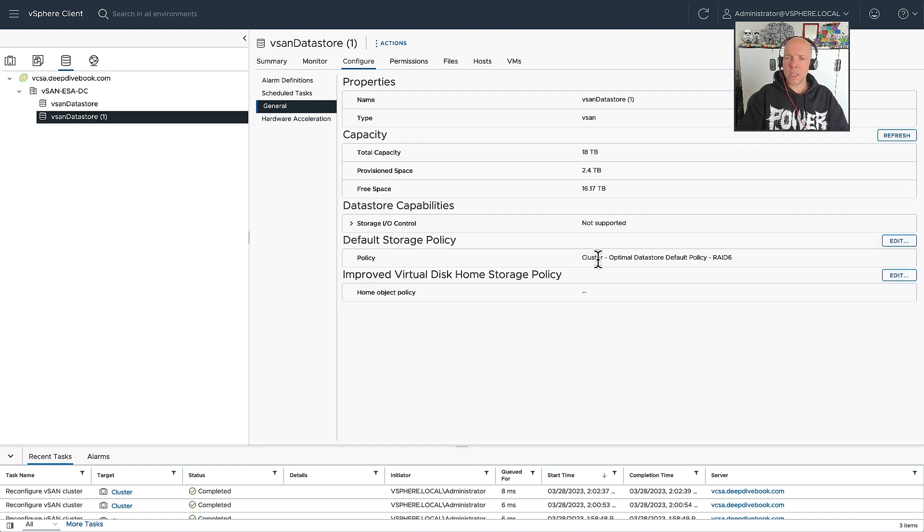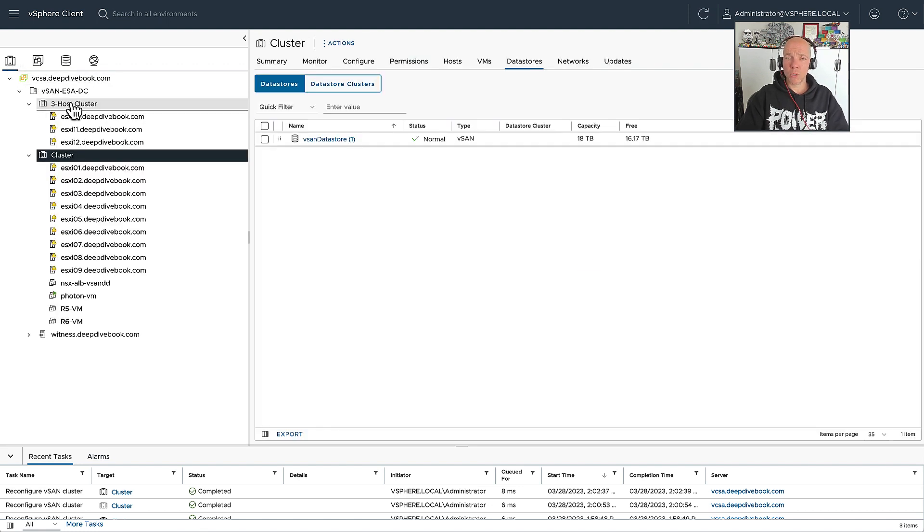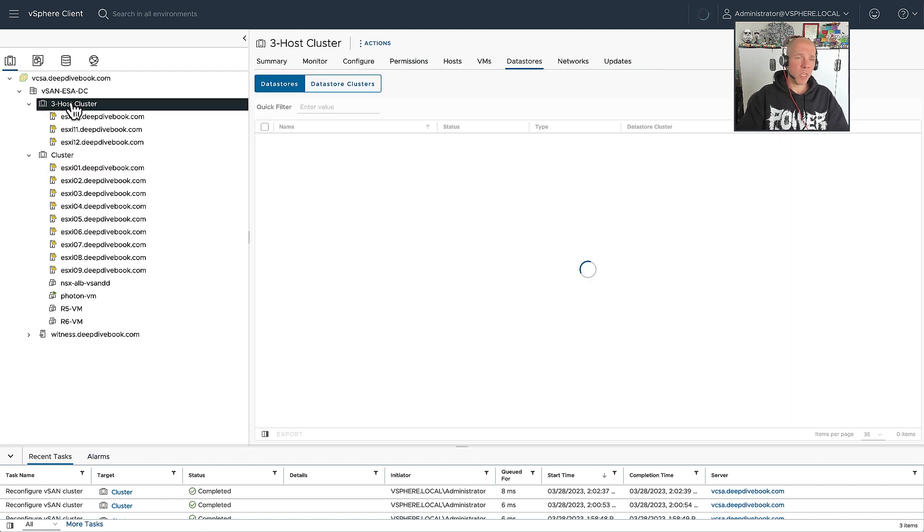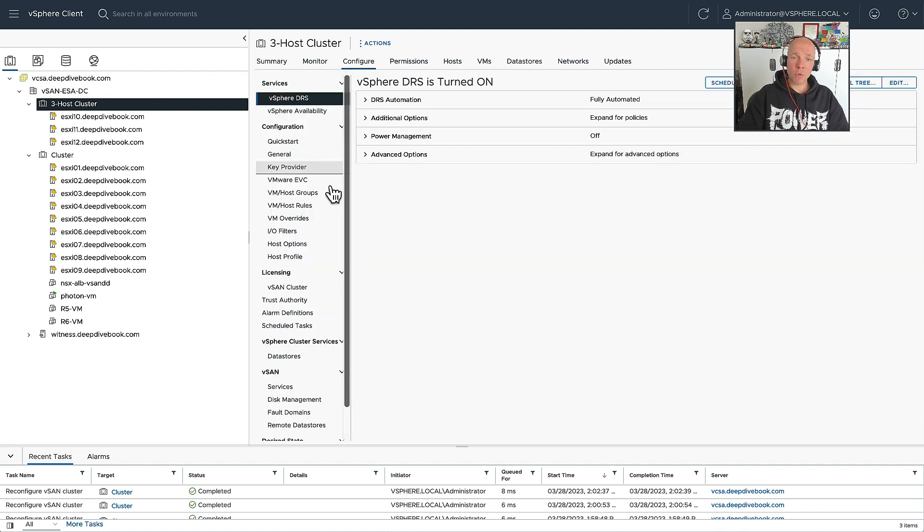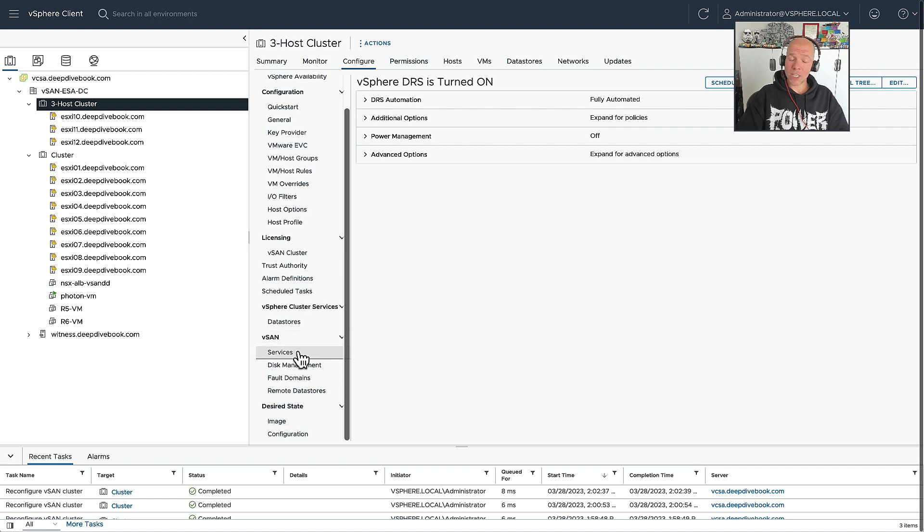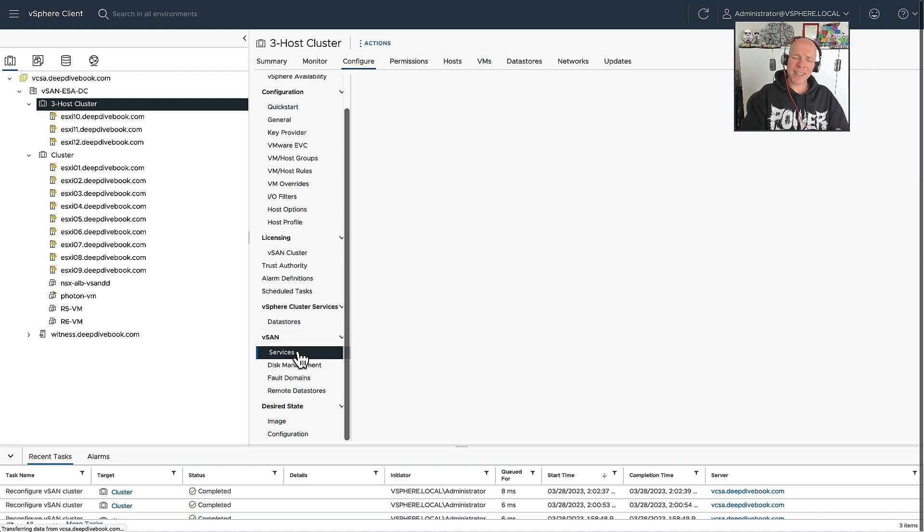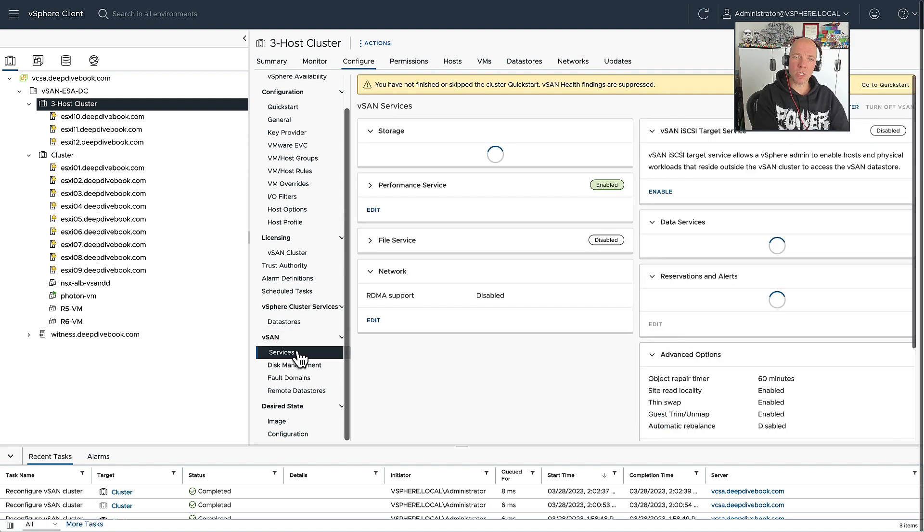As you can see in this particular case, it has created a new policy called Cluster Optimal Data Store Default Policy RAID 6, and it has been assigned to my particular data store. Now, of course, if I would have a smaller cluster, it's not going to create a similar policy that we've just seen in this larger cluster.